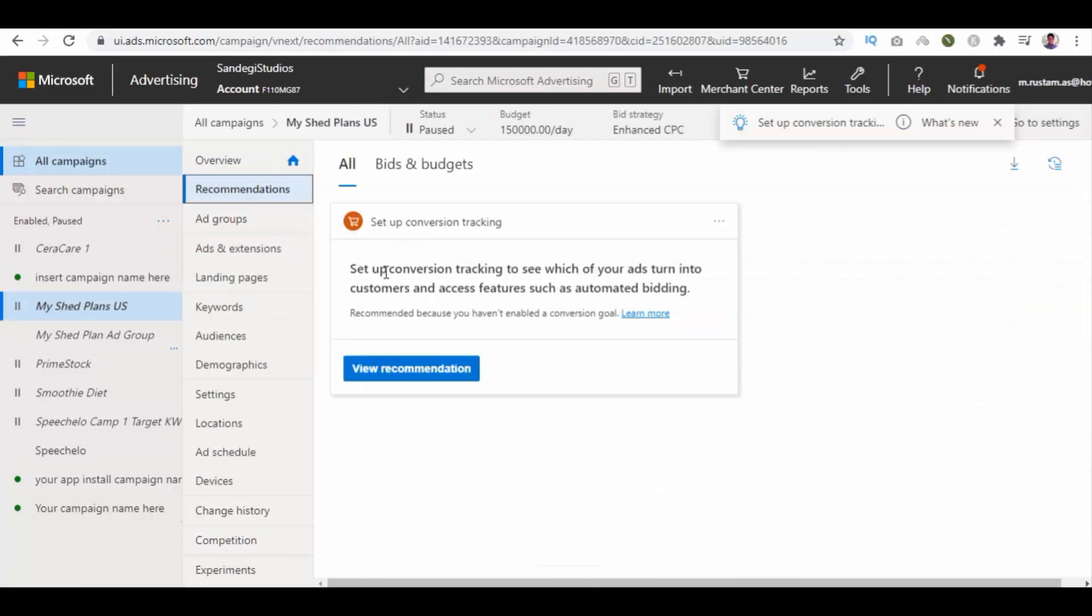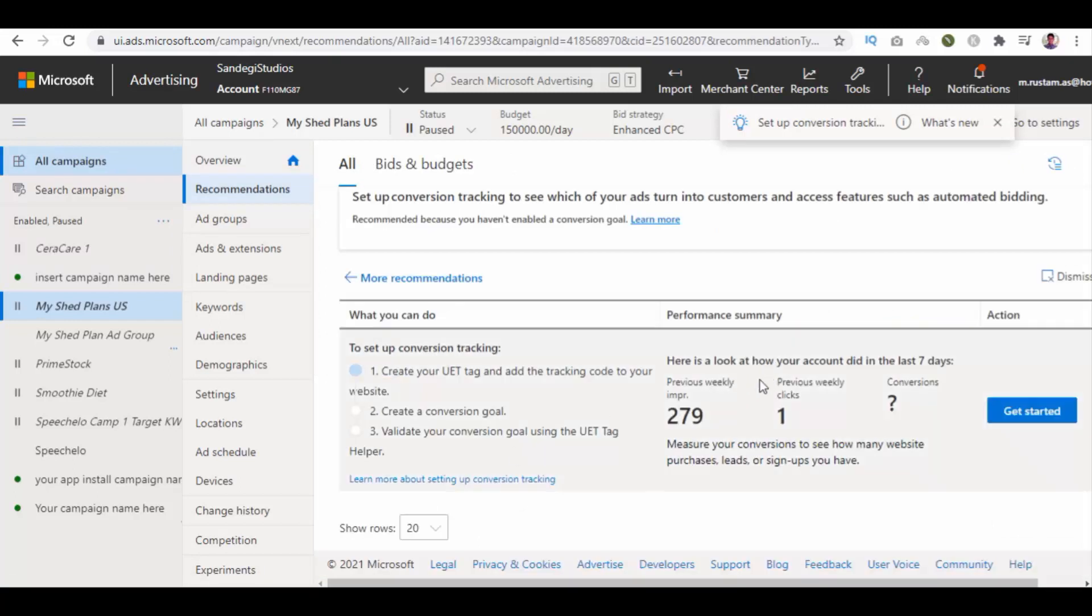Here it recommended setup conversion tracking. Click on view recommendation button. Here it suggests what you can do, performance summary, and action.